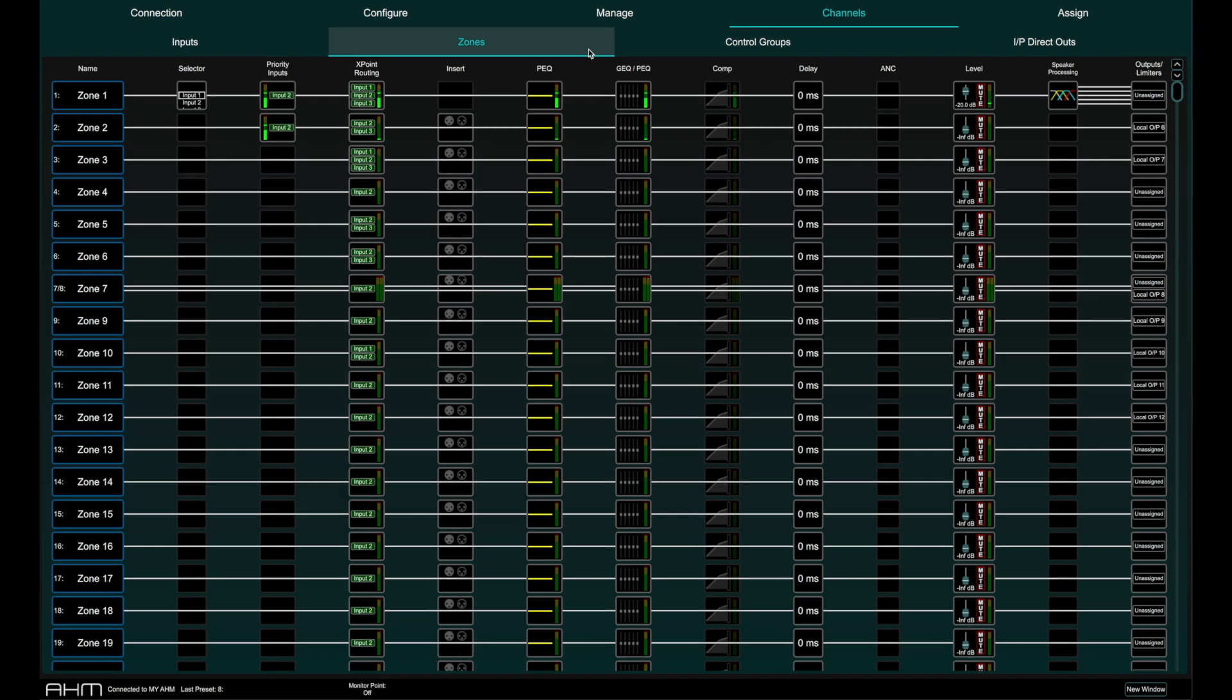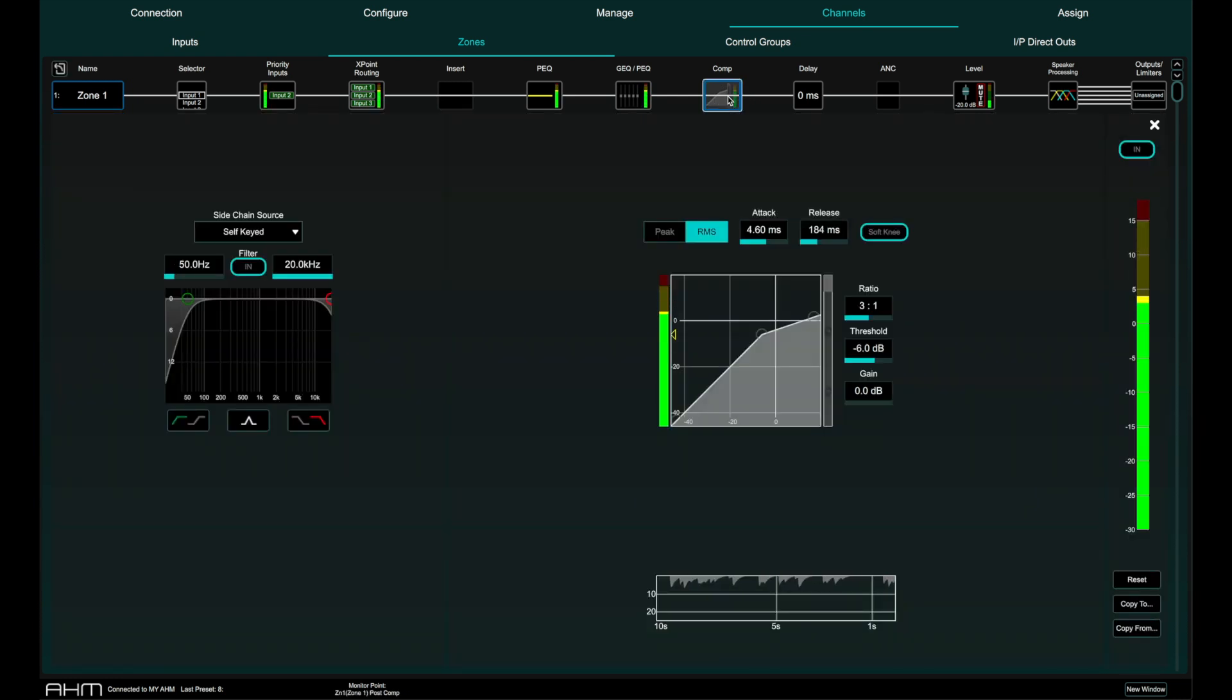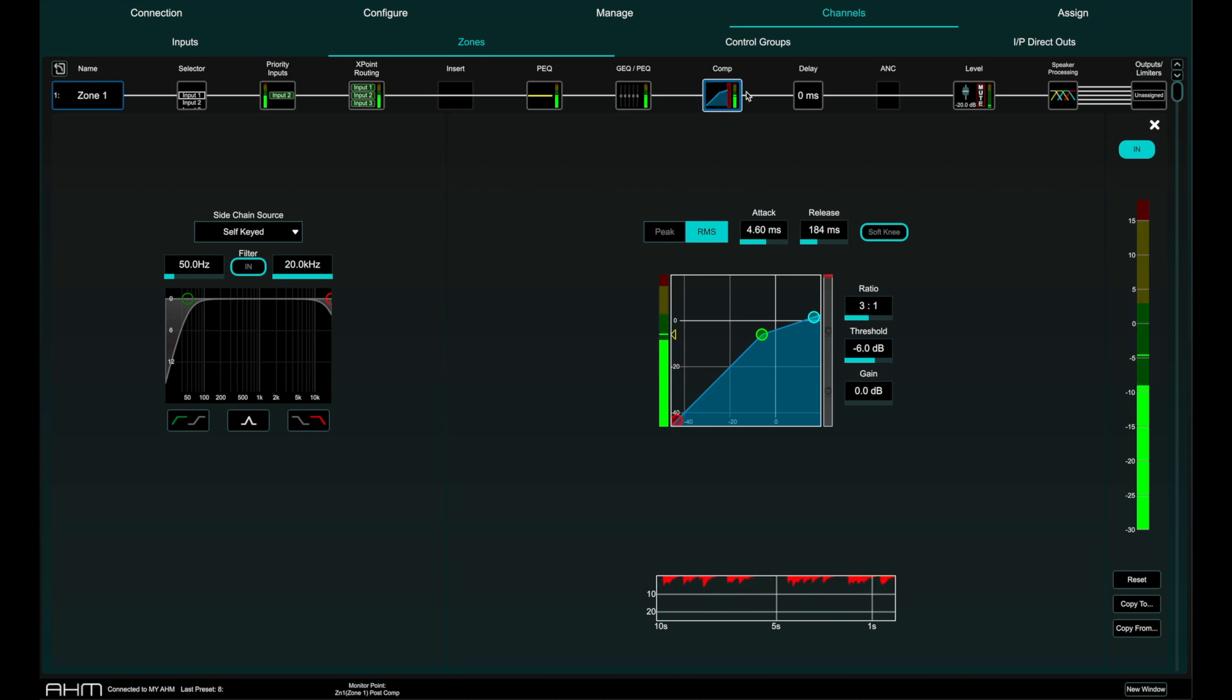Notice the white line running over the top of some of the processing. This indicates that this processing is bypassed and the signal is not affected by it. If for example I switch the compressor on, the signal now goes in and out of that part of the signal chain.